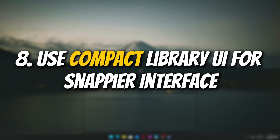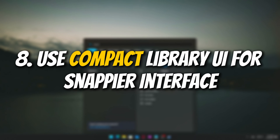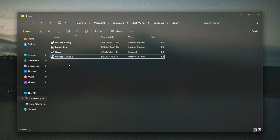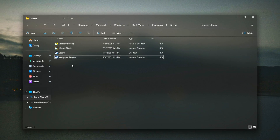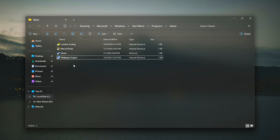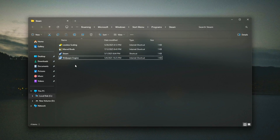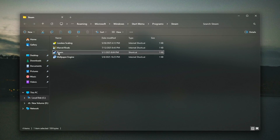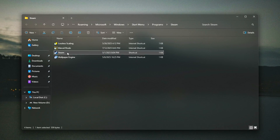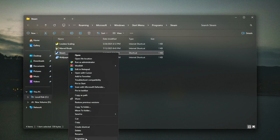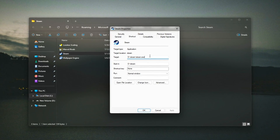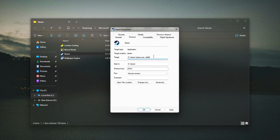Use Compact Library UI for a snappier interface. Steam's modern library interface looks sleek, but it's also resource-heavy. If you're on an older PC or just want a faster, more responsive interface, switching to the legacy Compact UI can make a noticeable difference.